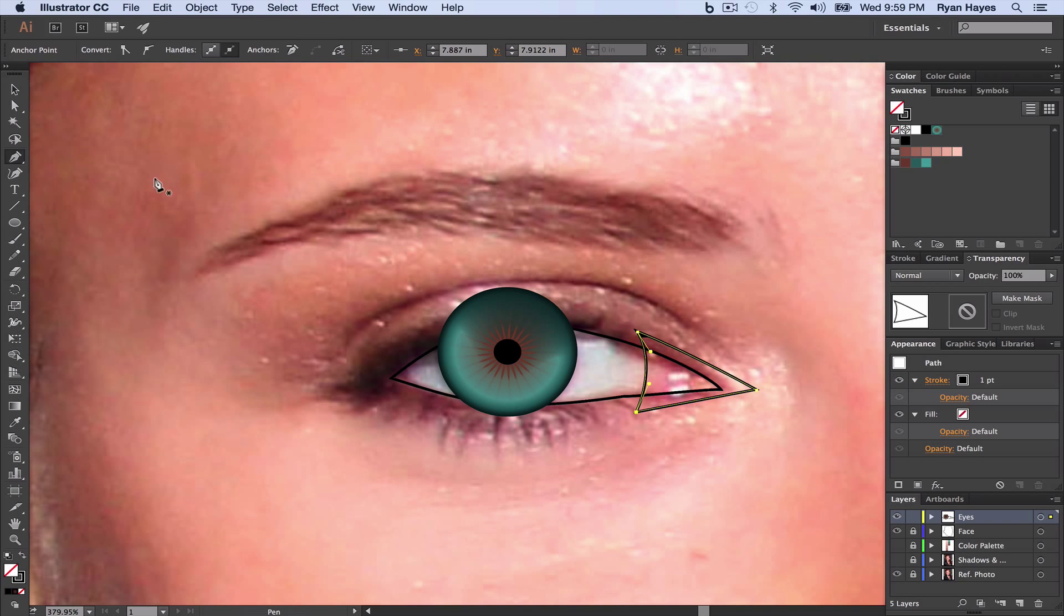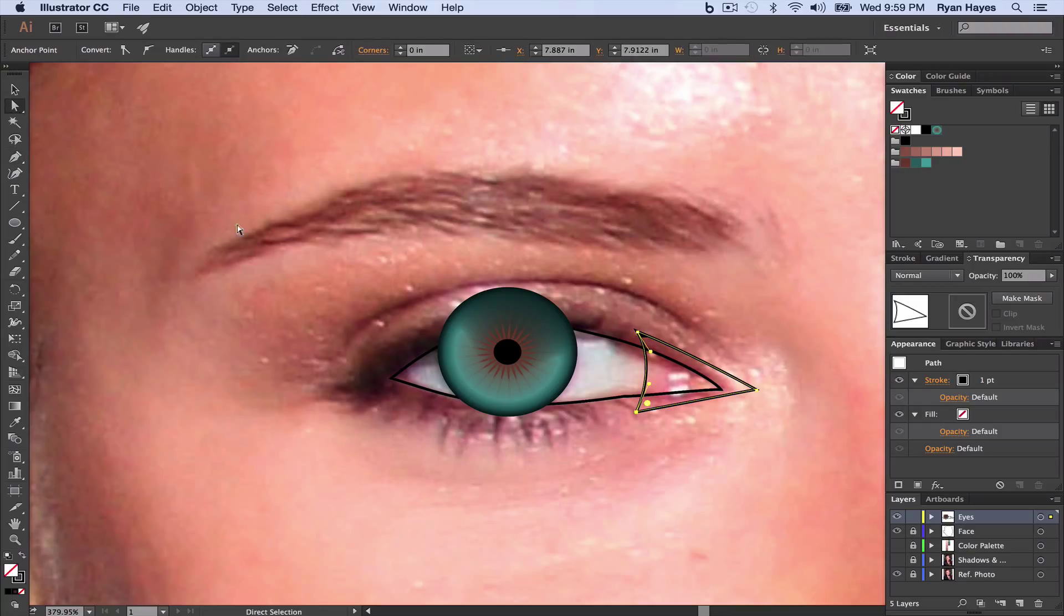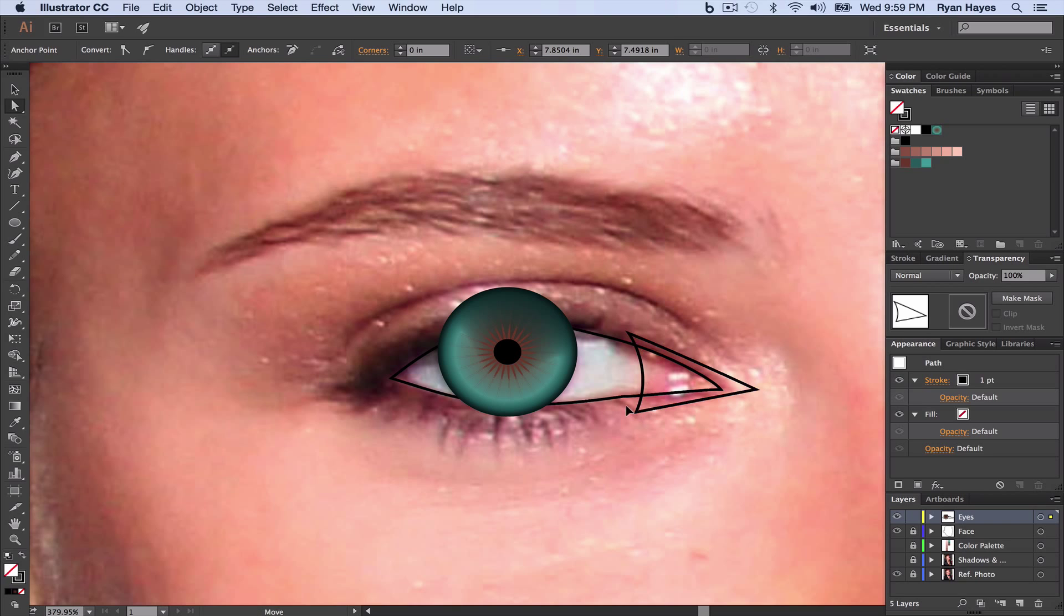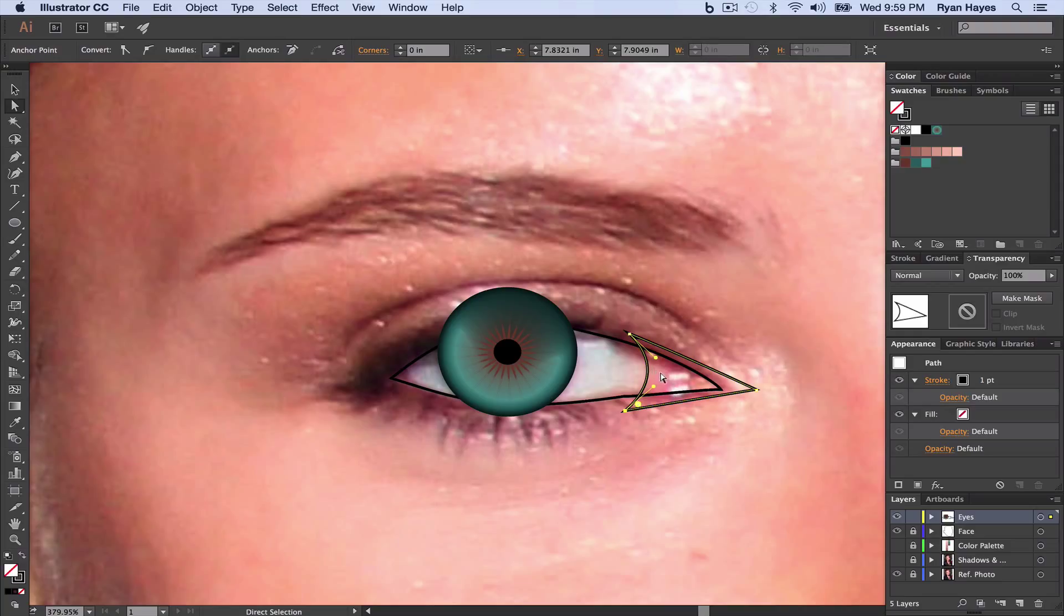It doesn't really matter what happens back here. Only thing that really matters is this. I'm going to take my Direct Selection tool, and I'm just going to kind of bring it a little bit more forward, just to make it a little more of a pronounced curve. Something like that. Assuming that's kind of my eye right there, and then this is my duct.